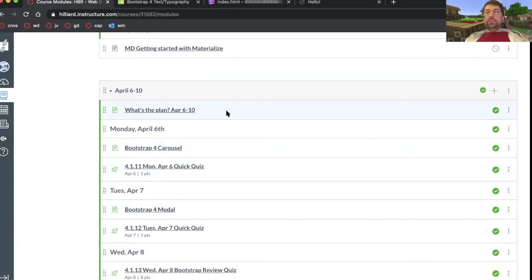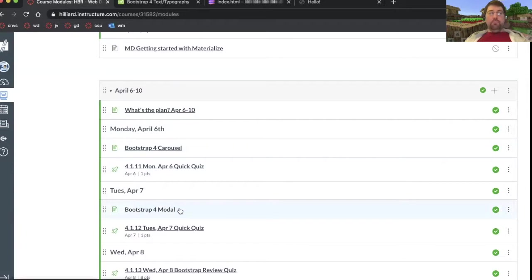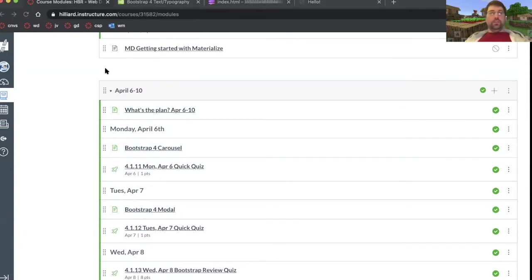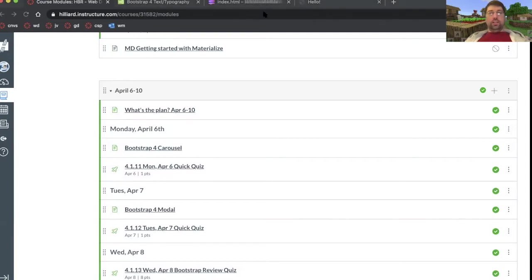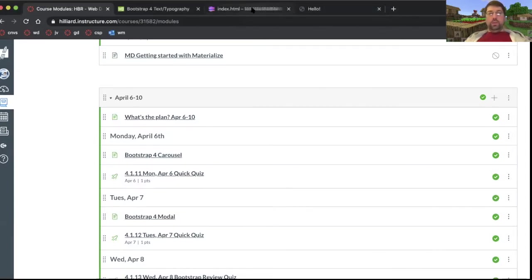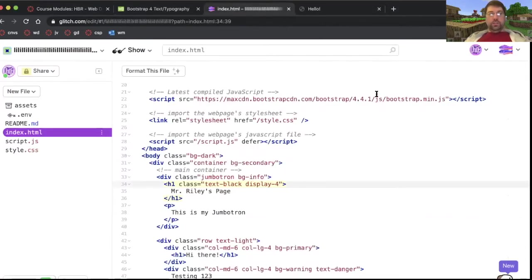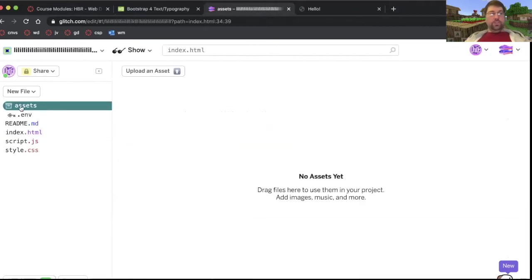All right, in this tutorial video, I'm just looking at the Bootstrap carousel and the modal. Before I get started, I already have some nice images. I'm going to drag those images into my project so that I can use them in the carousel.